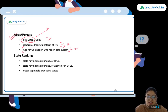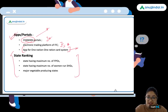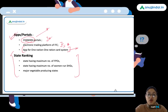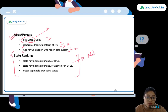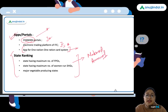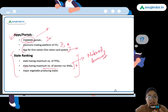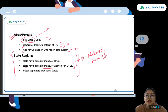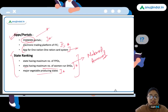There were dynamic questions from state rankings — for example, which state has the maximum number of FPOs. These questions were from the NABARD Annual Report, which is very important to study. They also asked about the state having the maximum number of women-run self-help groups, again from the NABARD Annual Report, and questions about major vegetable-producing states. These are very important areas in the dynamic portion.